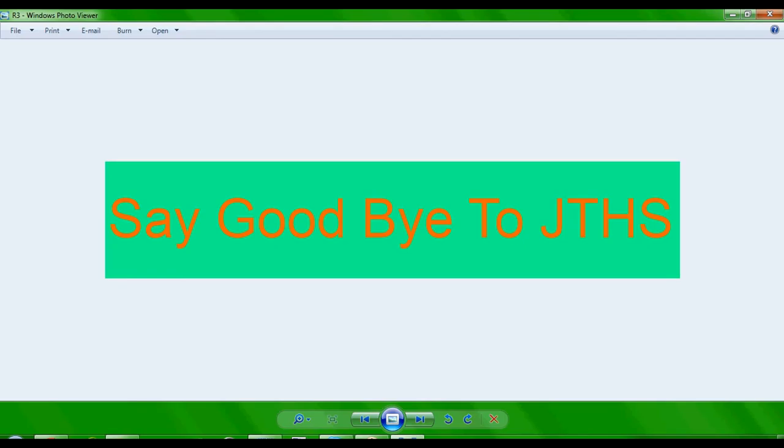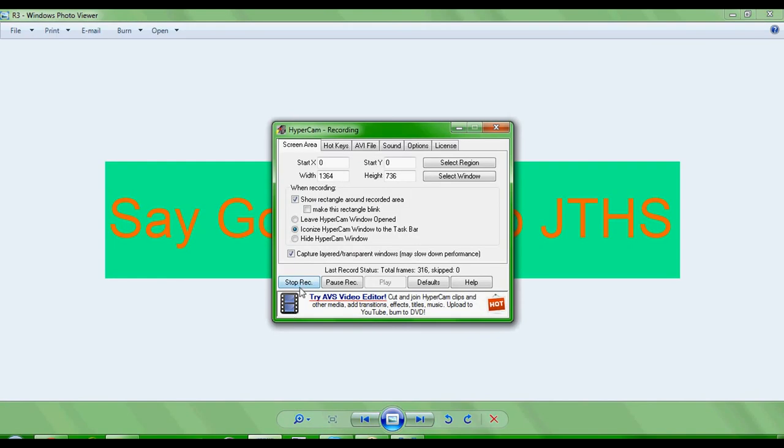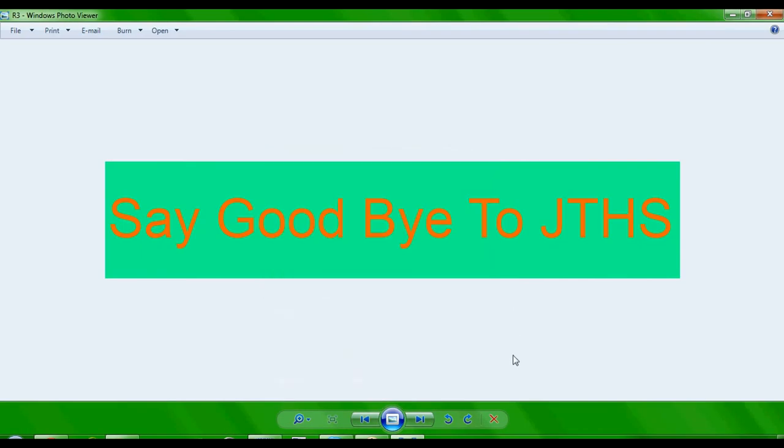And plus, there's also a lot of bullies on YouTube that won't leave me alone, so yeah, that's the truth guys. Thanks, bye. Gosh, this is the end.